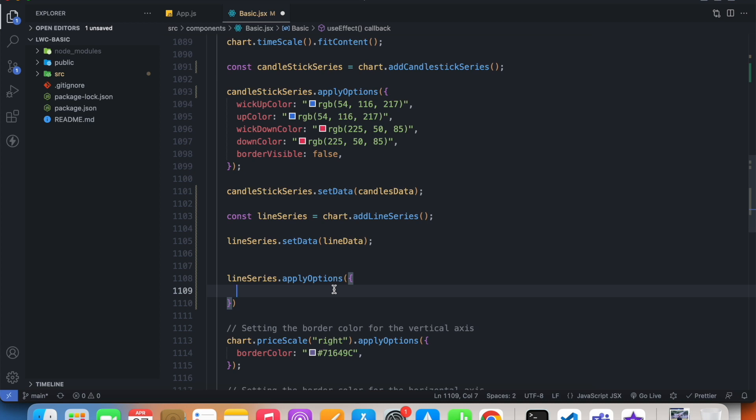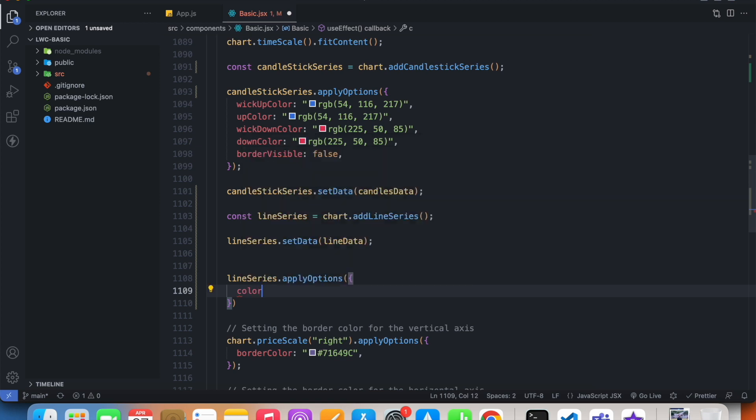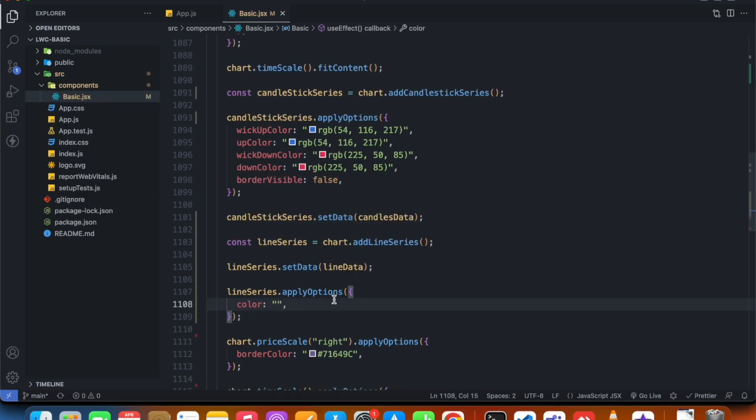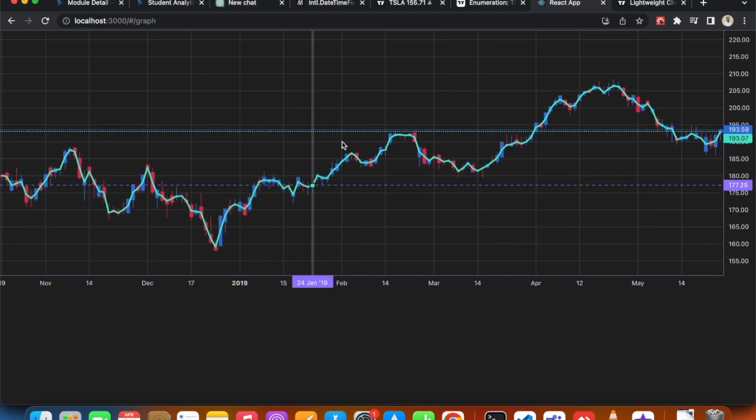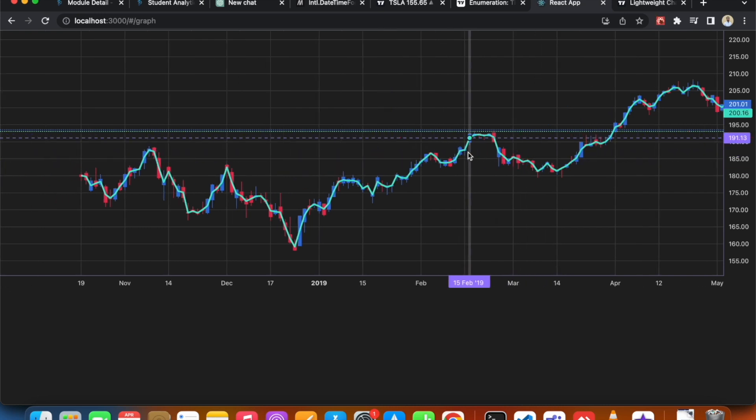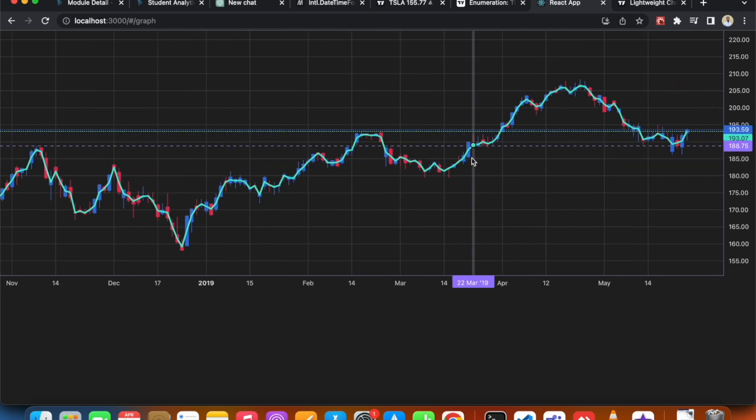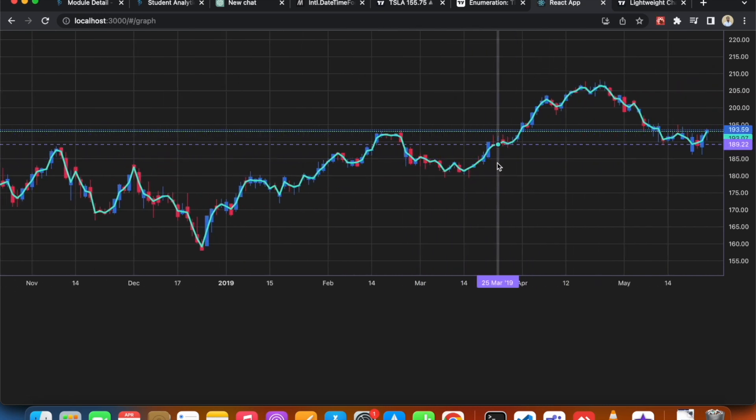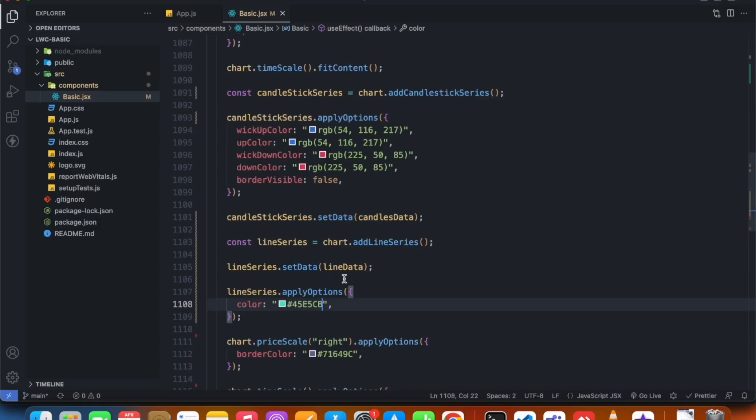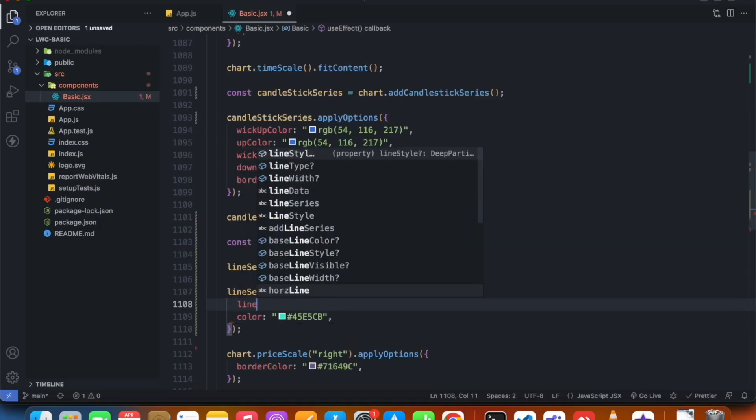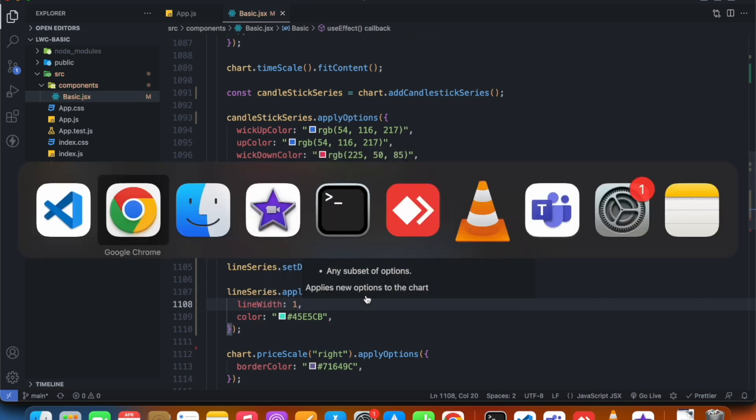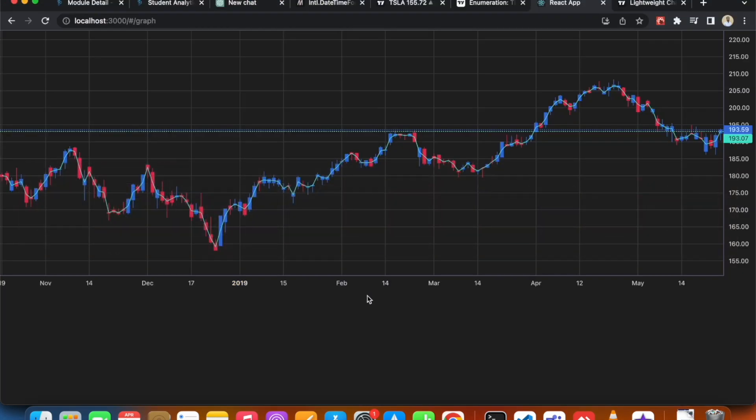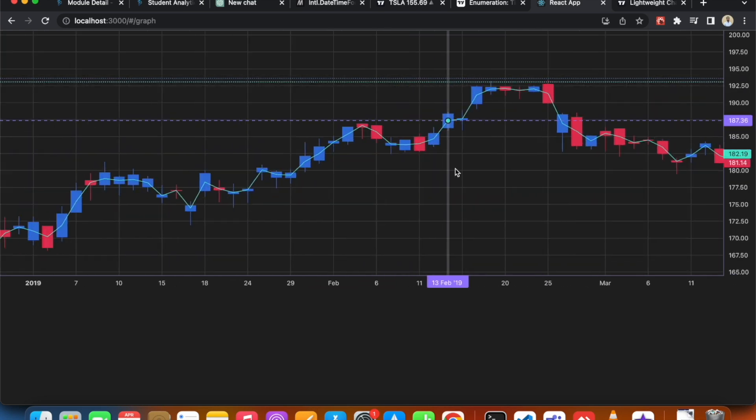We can just change the color to something else, say for example this cyan value. If we look at our code, we'll see that our second series is now cyan. We can also change the line width. It's just a little thick for my preference, so yeah, it's now thinner.